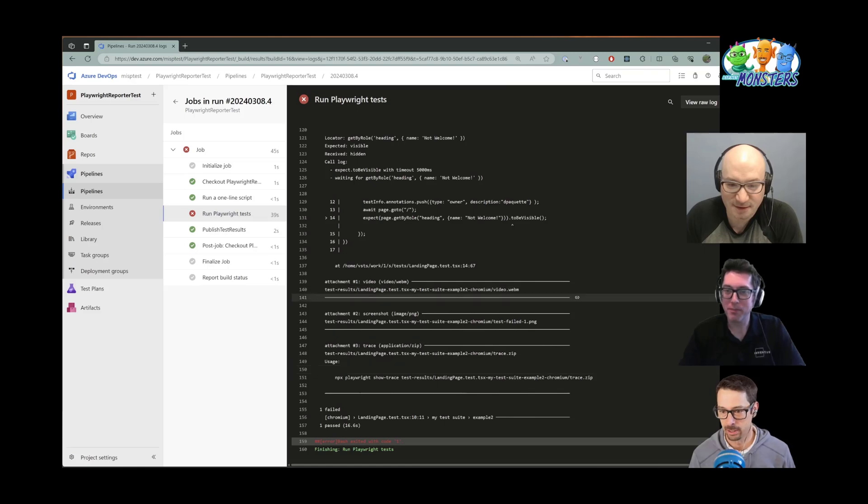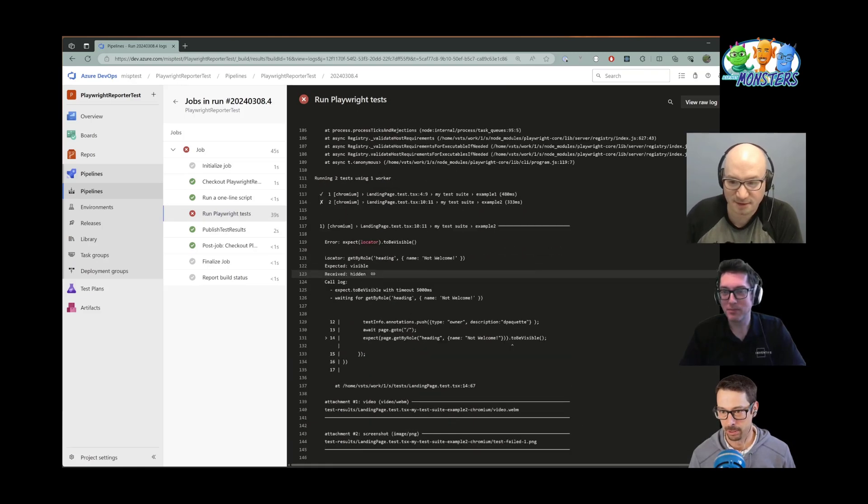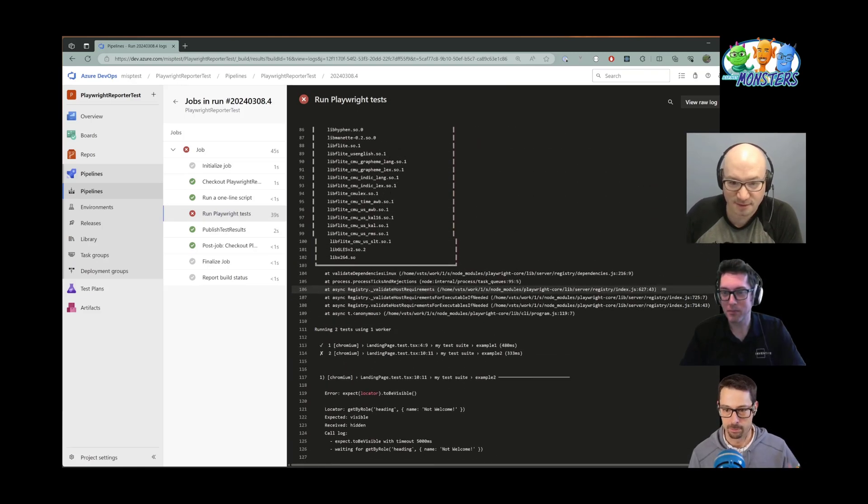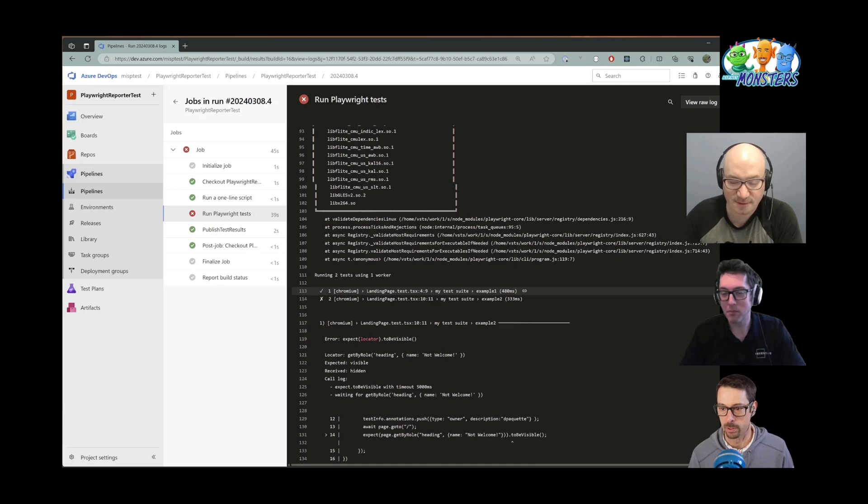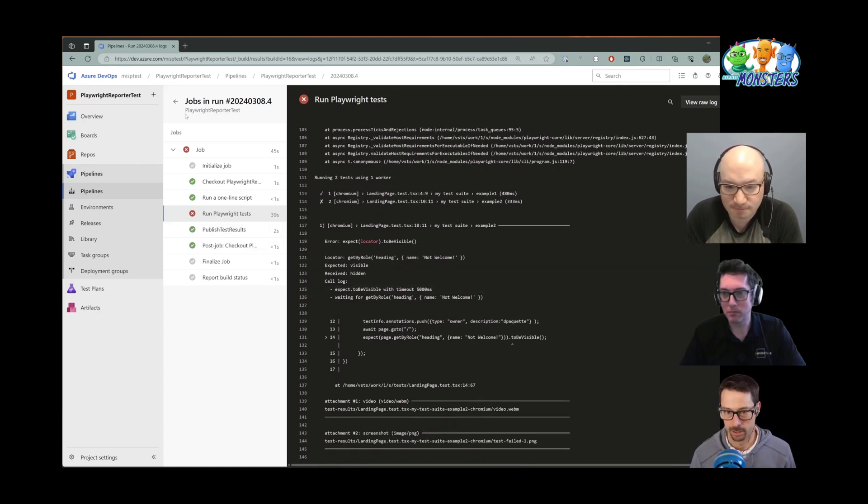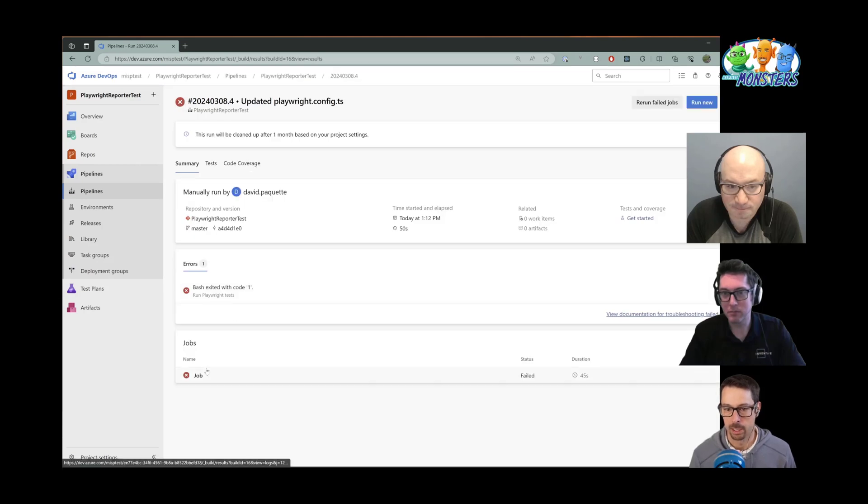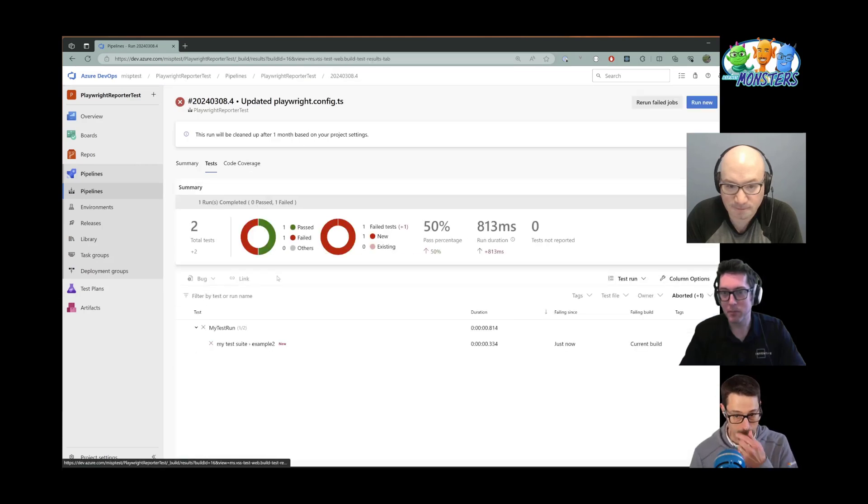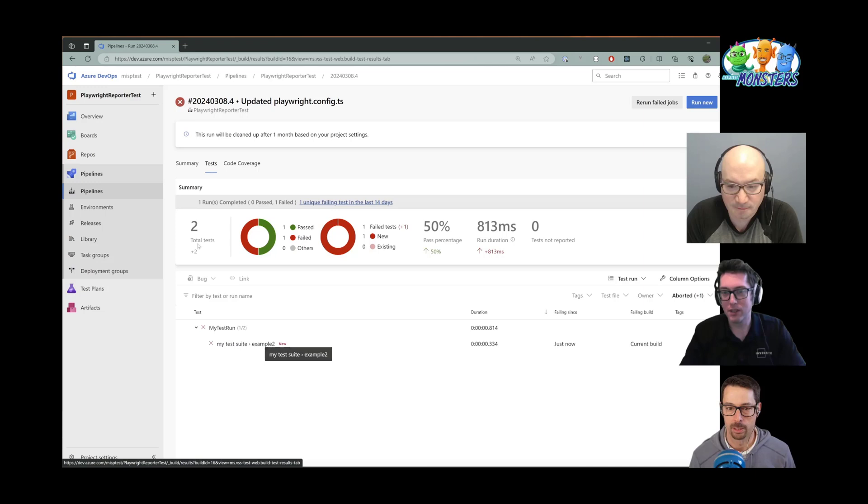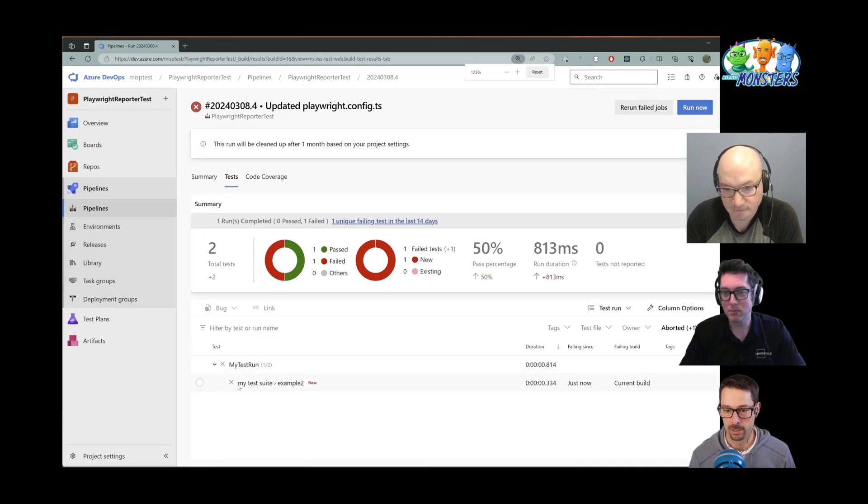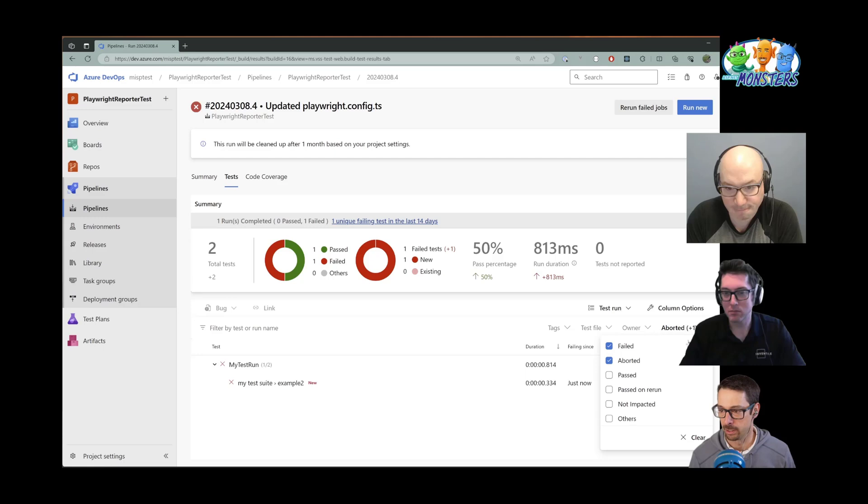If I look at the console output, I can get some information here about which one failed. But then I'm just like reading a log file and it's kind of hard to visualize what happened there. But I can also go to the test tab. And here I see that there are two tests that ran, one of them failed. And I can click on that.